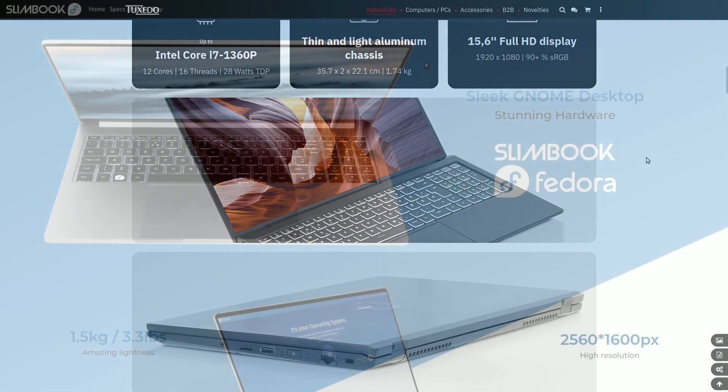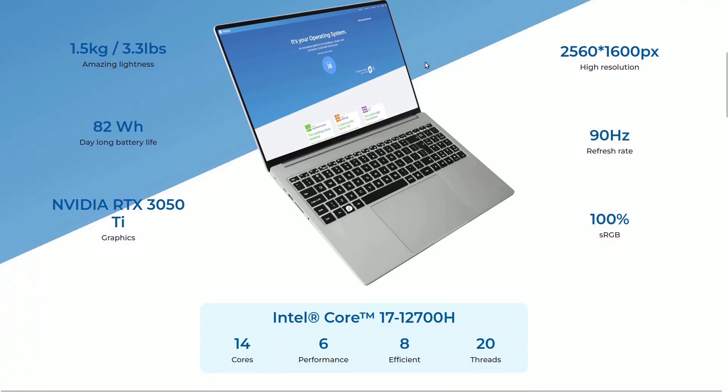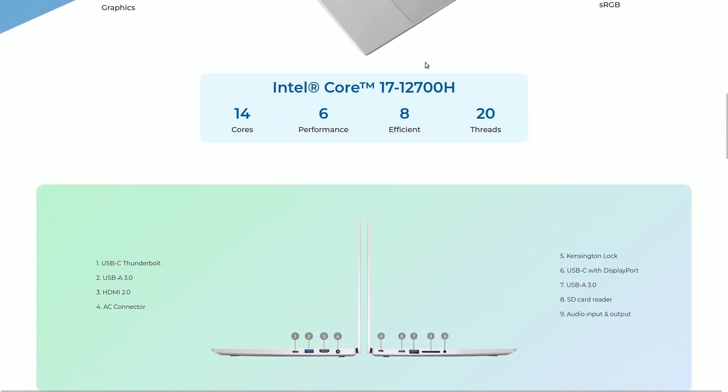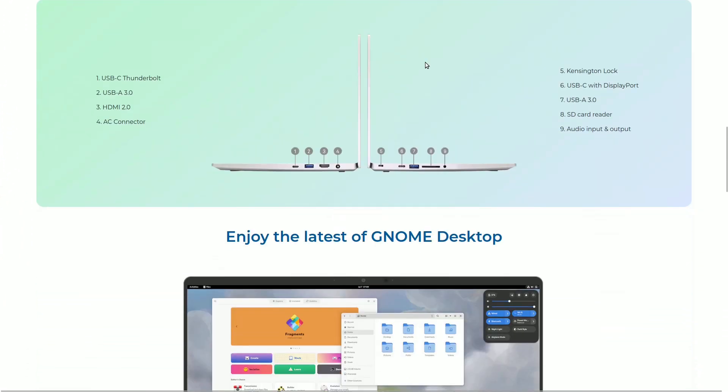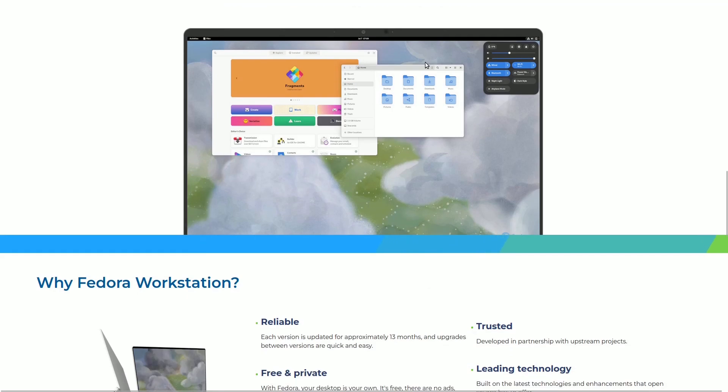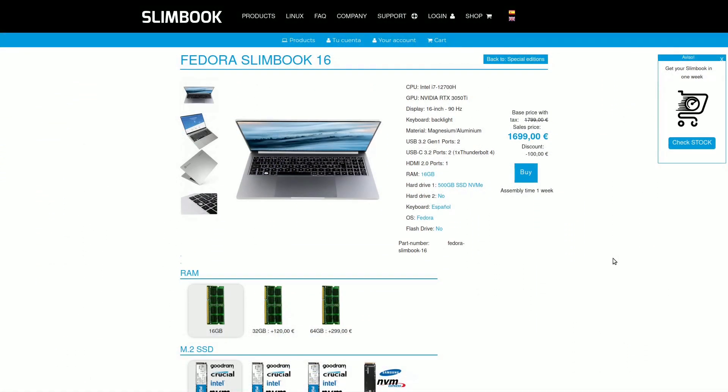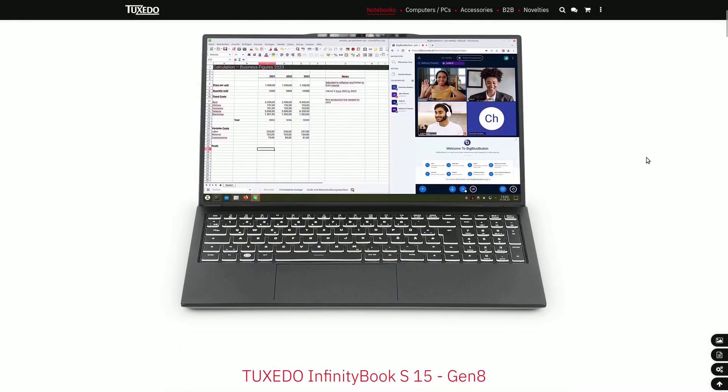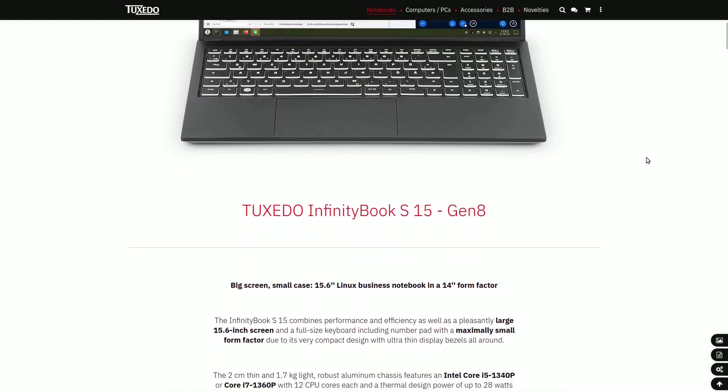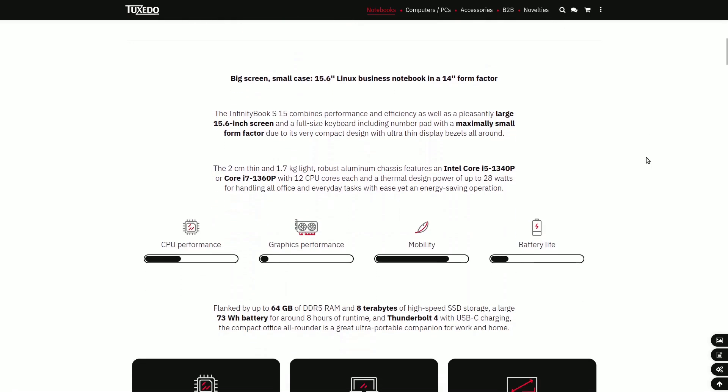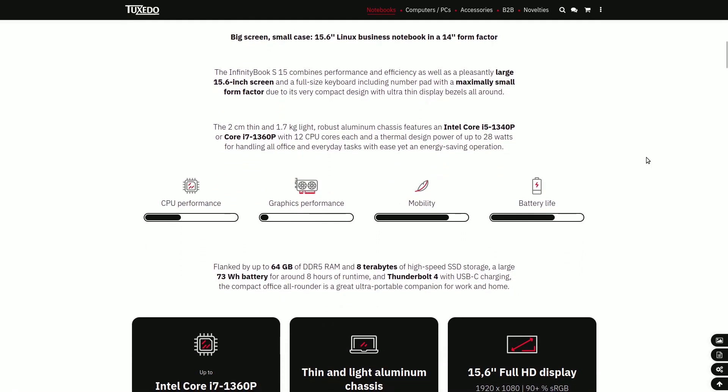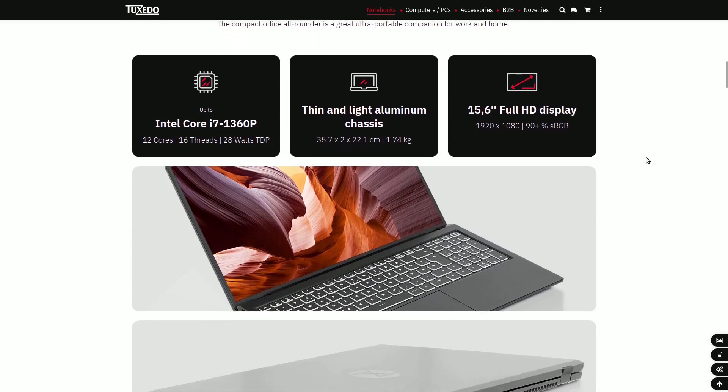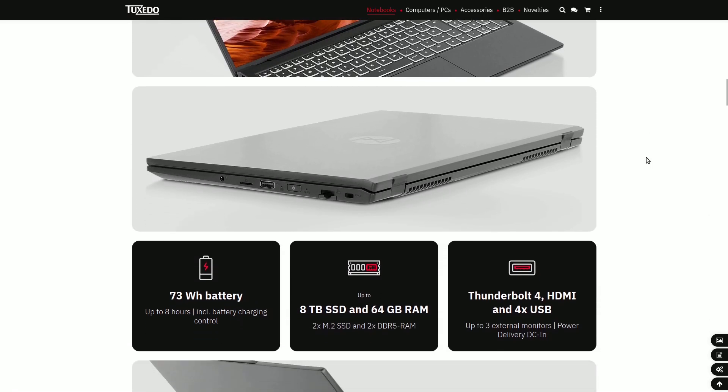Not long ago, a collaboration between Fedora and Slimbook introduced a computer featuring Fedora's software on Slimbook's hardware. Its initial cost was €1,699, but it could go up to €3,110 with customizations. On the other hand, a visit to Tuxedo's website reveals the InfinityBook S15, powered by an i5-1340p processor, priced at just over €1,000.